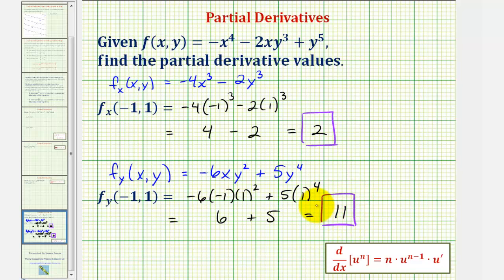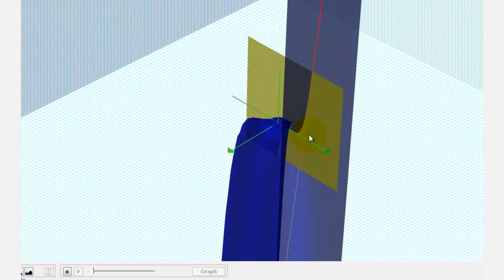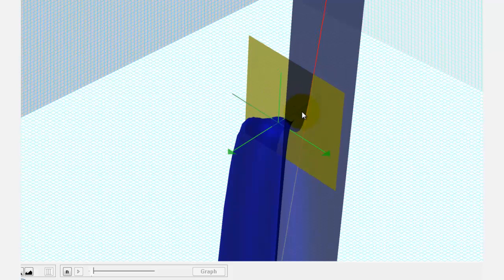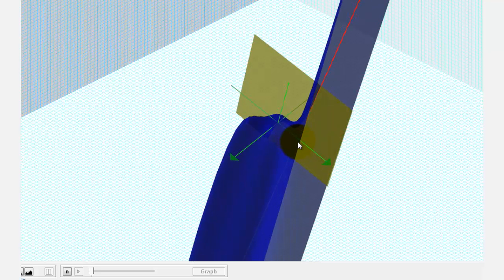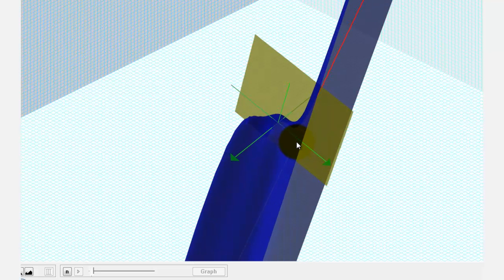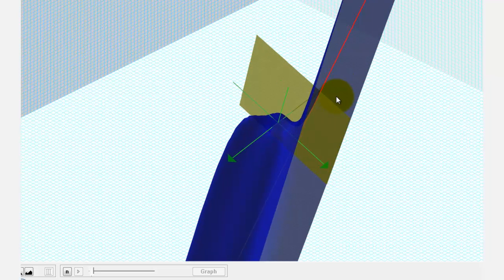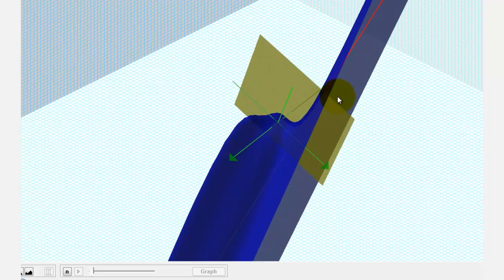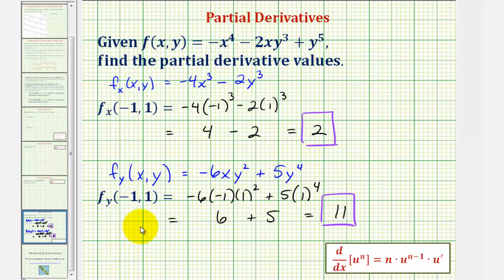This graph didn't turn out so well but let's take a look. Notice how the yellow plane is now parallel to the y axis and the tangent line is in that plane. As we go out along the positive y axis, the tangent line is going up very quickly — this tangent line has a slope of positive eleven. I hope you found this helpful.